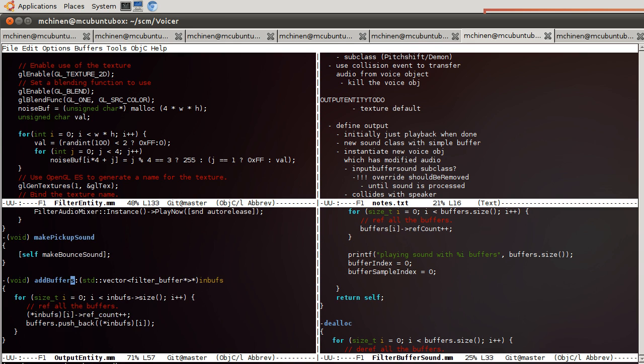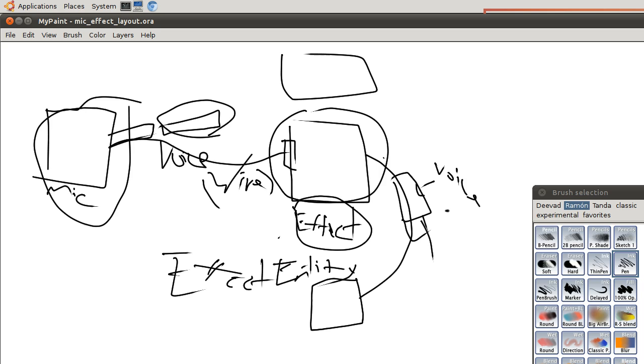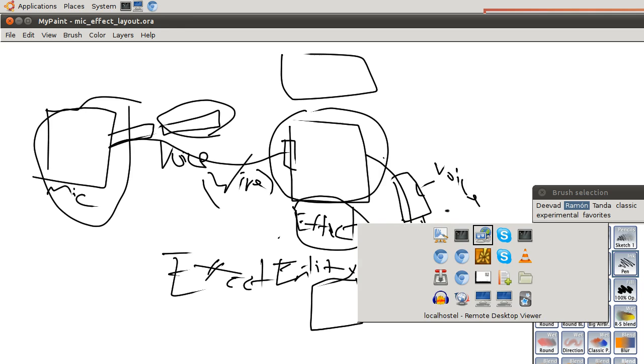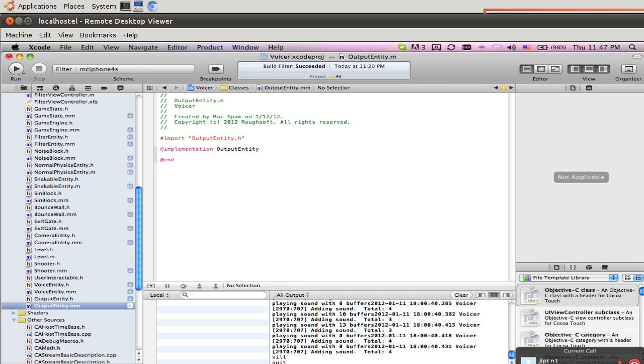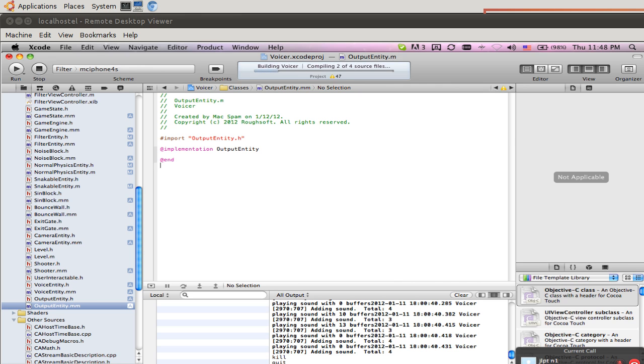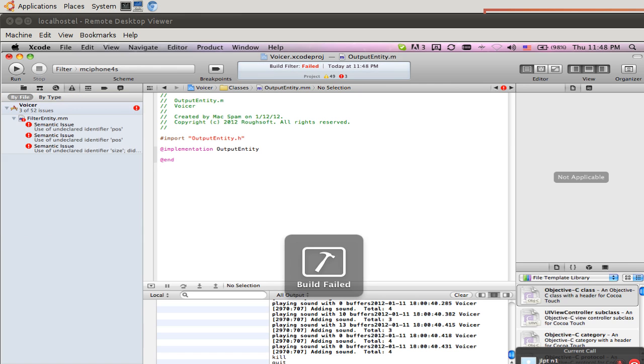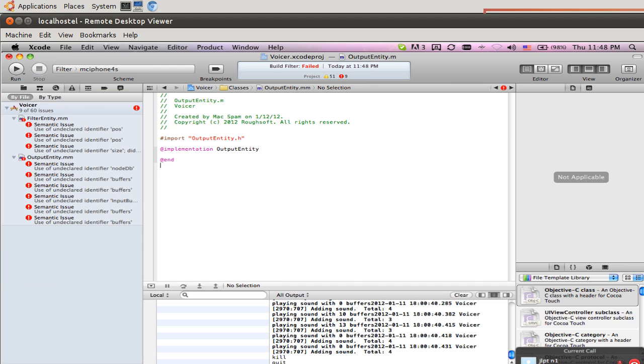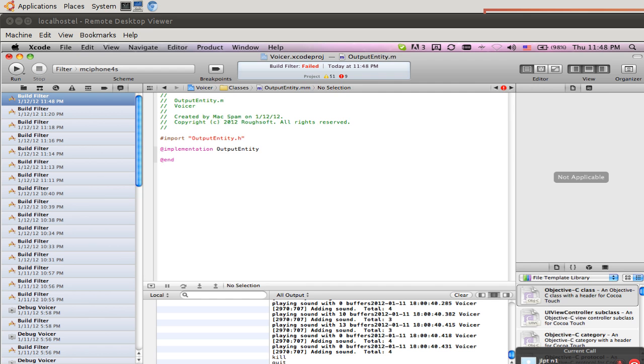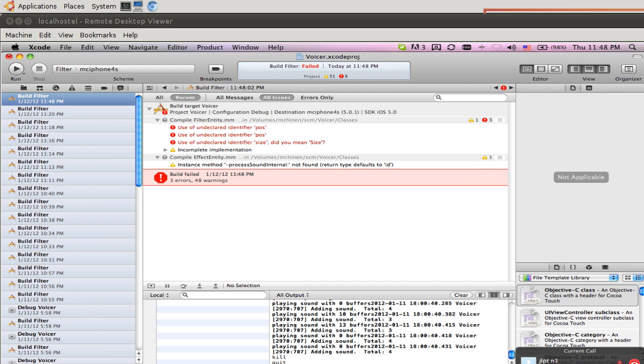We're not done with filter buffer sound yet, but I want to compile with our new file. So we are compiling. Oh, not compiling yet. We're compiling now. Three errors. Filter entity dot mm. Okay, this is due to my moving stuff around.